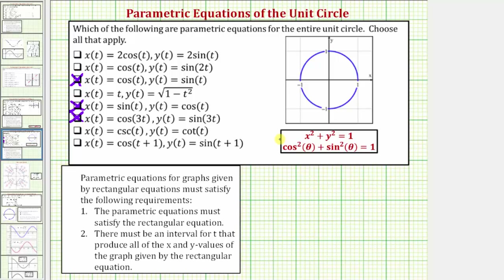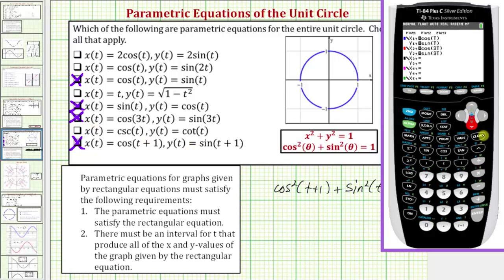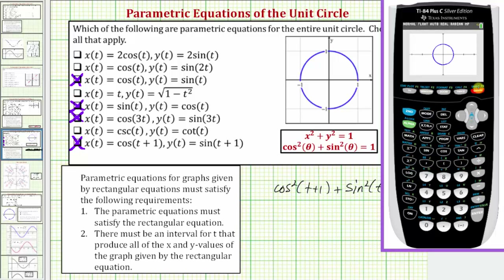Our last set of parametric equations are x equals cosine of the quantity t plus one and y equals sine of the quantity t plus one. Performing substitution, we get cosine squared of the quantity t plus one plus sine squared of the quantity t plus one equals one. This is true — notice how the two angles are the same, so it satisfies the identity. Both cosine and sine take on values from negative one to positive one, so this would graph the entire unit circle. Verifying graphically by pressing y equals, clearing the second set, and entering these equations: pressing graph shows the original unit circle and the second unit circle from this parametric set.